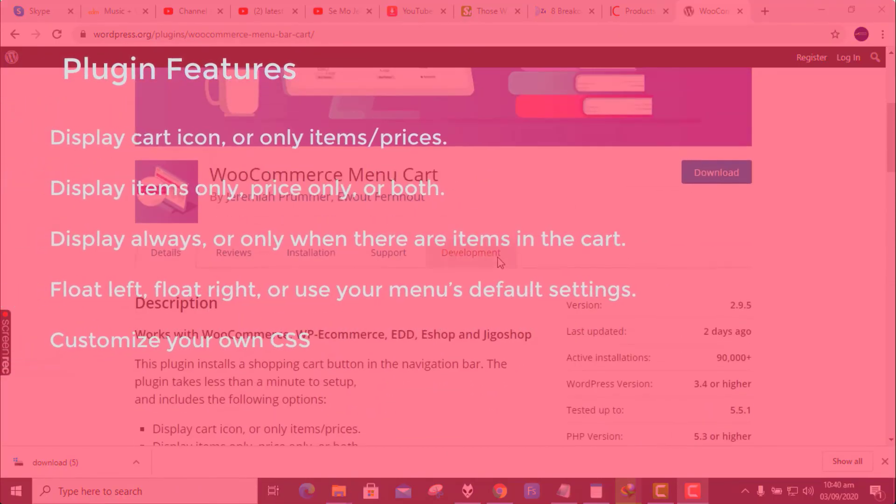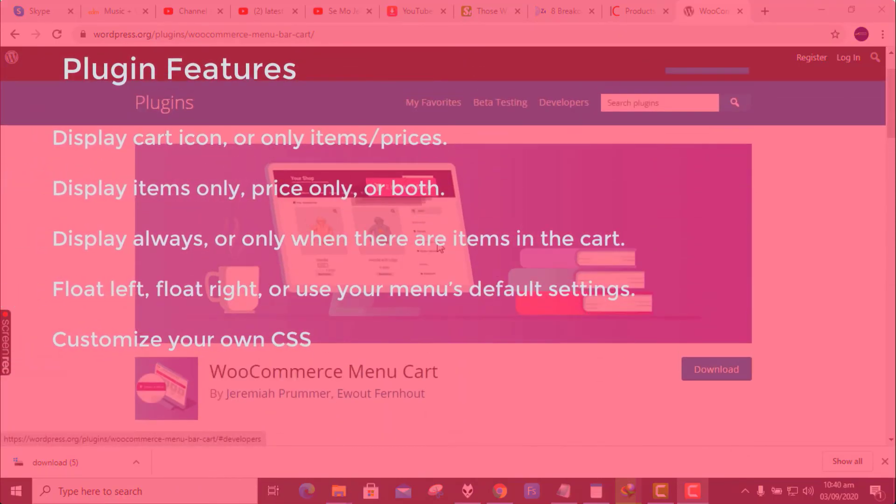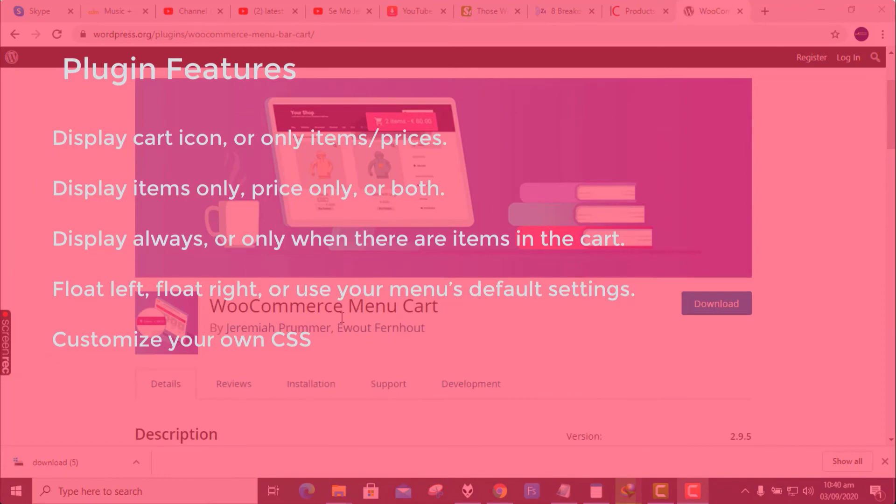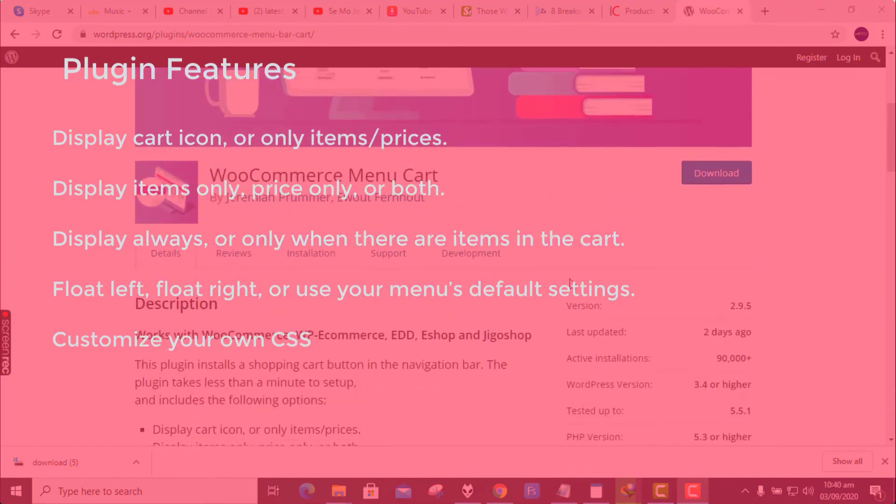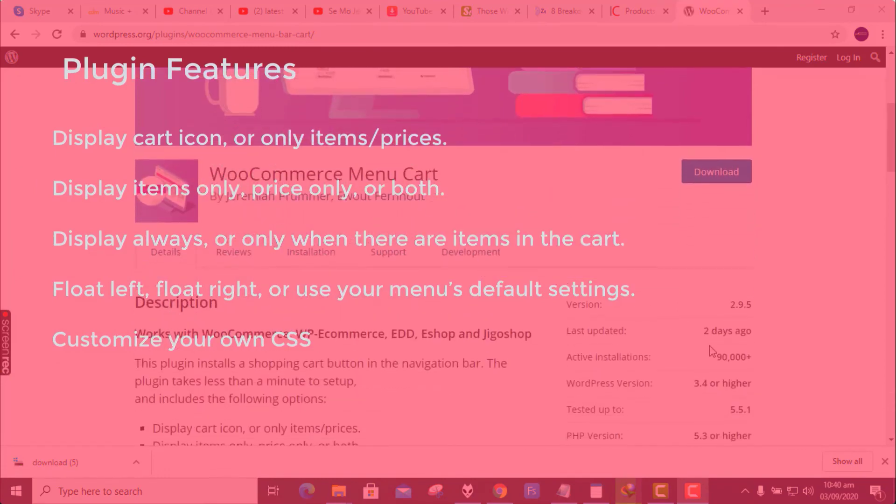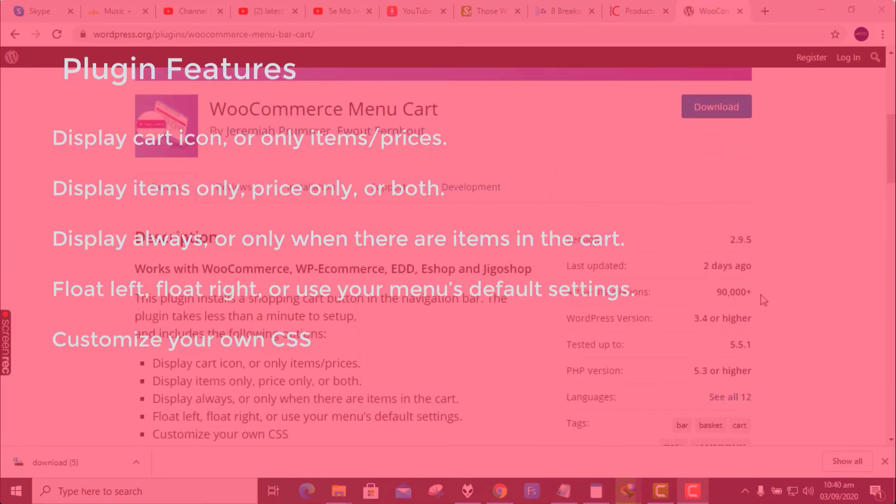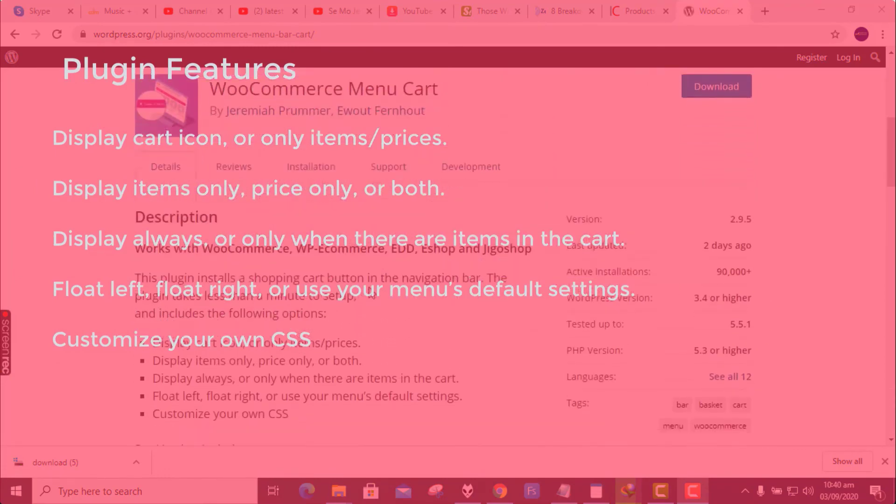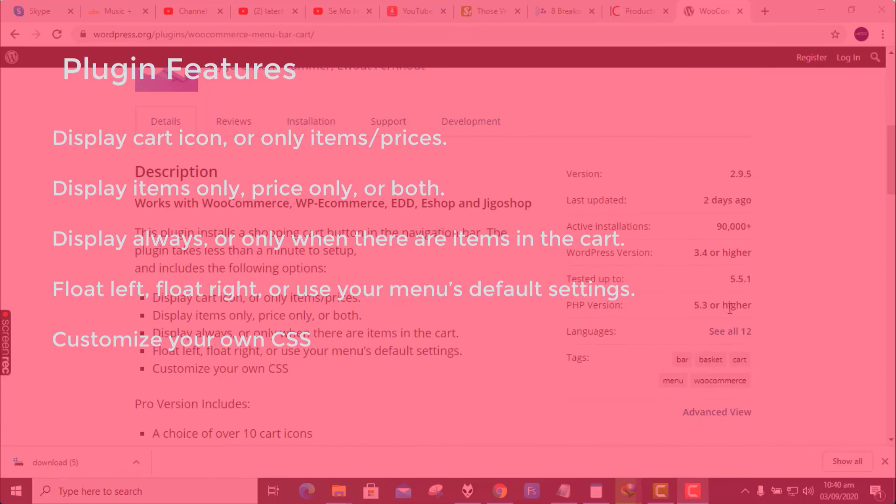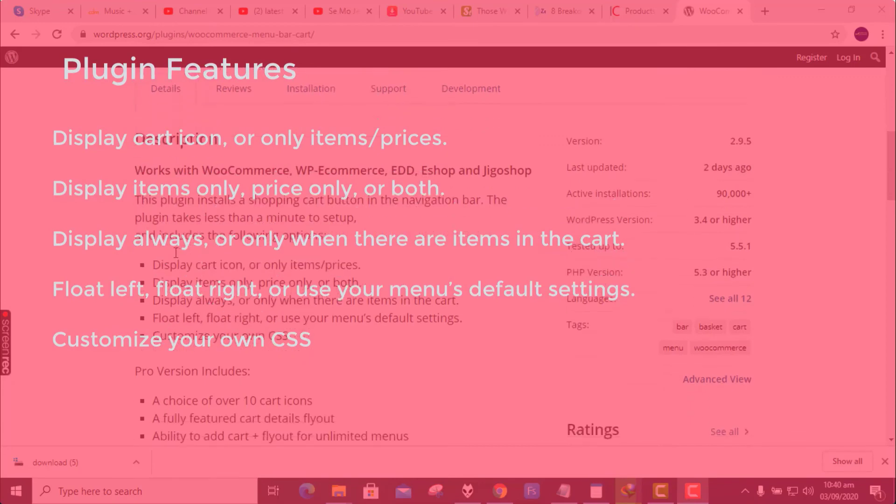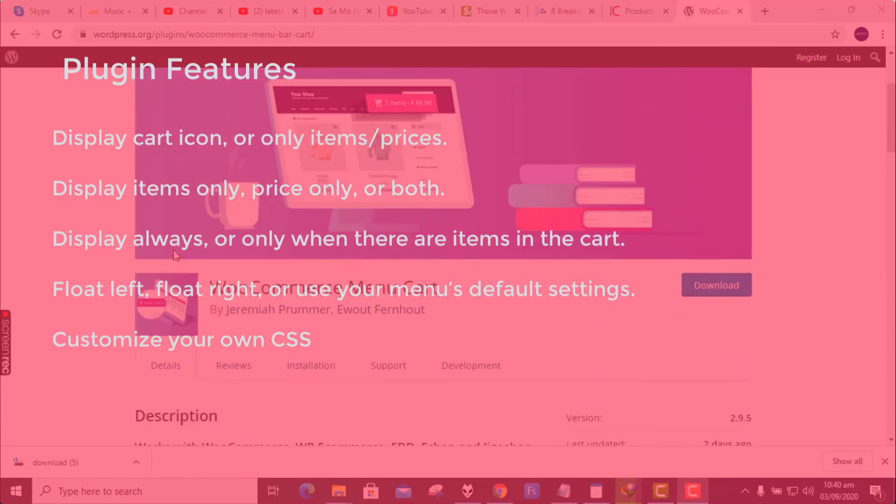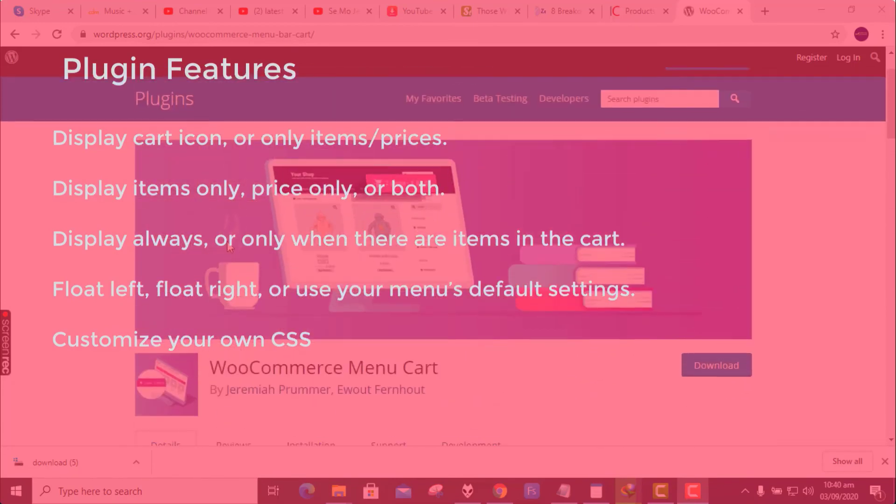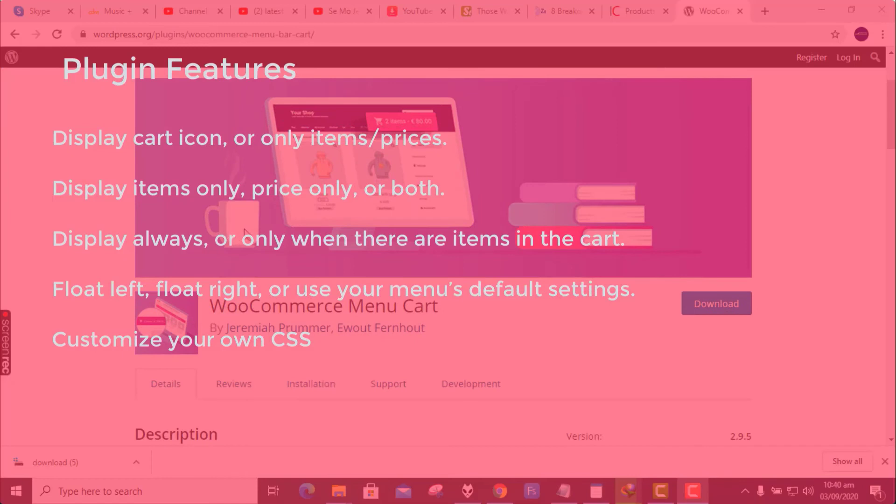And includes the following options: Display cart icon, or only items or prices. Display items only, price only, or both. Display always or only when there are items in the cart. Float left, float right, or use your menu's default settings. Customize your own CSS.